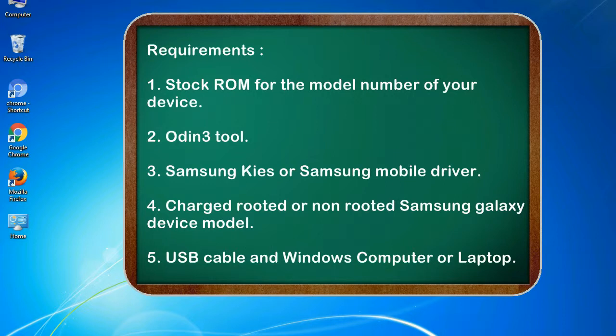Requirements: 1. Stock ROM for the model number of your device. 2. Odin 3 tool. 3. Samsung Kies or Samsung mobile driver. 4. Charged, rooted or non-rooted Samsung Galaxy device model. 5. USB cable and Windows computer or laptop.